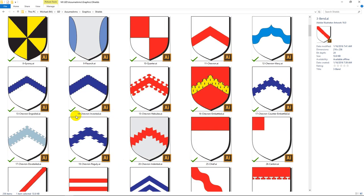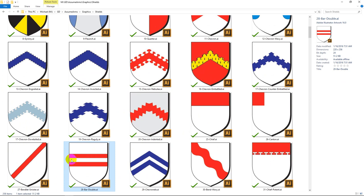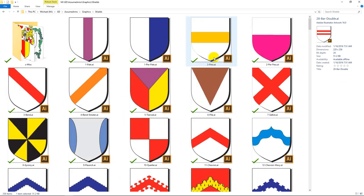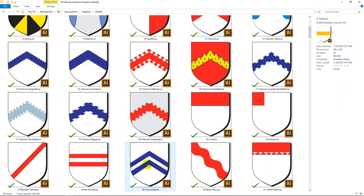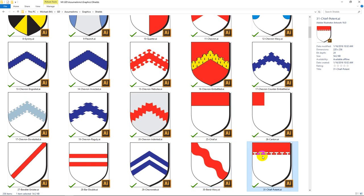Bars are also diminutives of Fesses, and Chevronels are diminutive of Chevrons. And then there are just a couple of other ones — this is another division line called Potent. You'll see a cross potent will have these little T-bars on all edges.